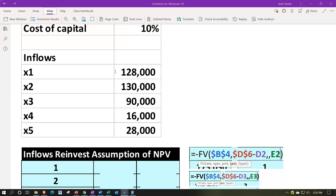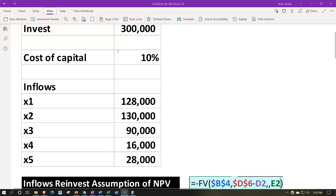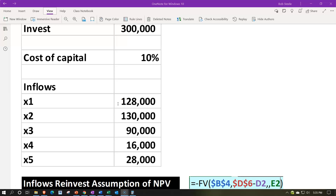So we might want to do a future value calculation to consider that impact, possibly leading to a modified internal rate of return calculation. When reinvesting, we'd typically use the cost of capital — that's the minimum rate we need to clear before accepting another project. Alternatively, we might reinvest at the internal rate of return, assuming we can find another equivalent project at that same rate.